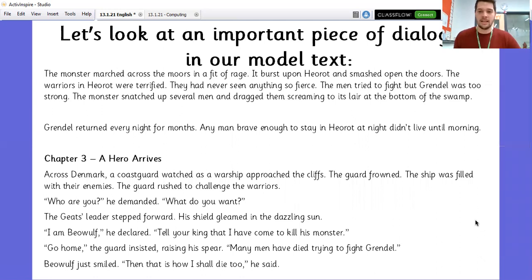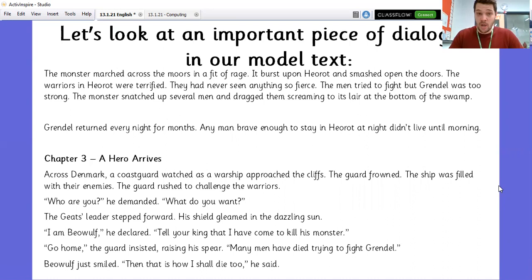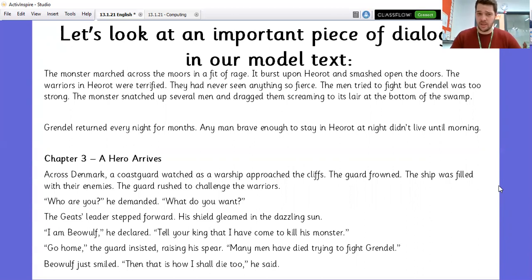Let's have a look at the model text and how dialogue is used effectively. 'The monster marched across the moors in a fit of rage. It burst upon Heorot and smashed open the doors. The warriors in Heorot were terrified. They had never seen anything so fierce. The men tried to fight, but Grendel was too strong. The monster snatched up several men and dragged them screaming to its lair at the bottom of the swamp. Grendel returned every night for months. Any man brave enough to stay in Heorot at night didn't live until morning.' So, no speech yet, but we're left at the end of chapter two with our real problem.